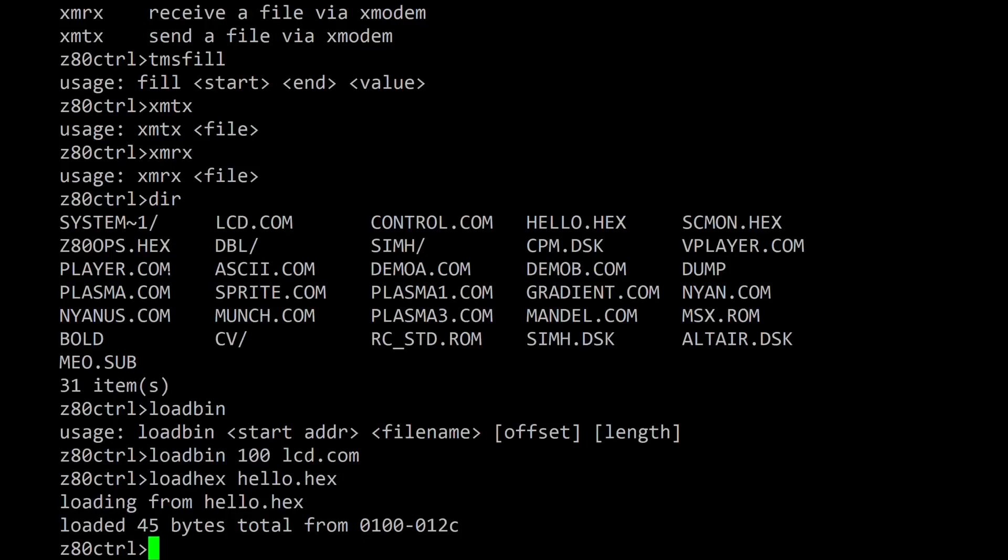After loading the hex file it will show the total number of bytes loaded as well as the addresses to which they were loaded.